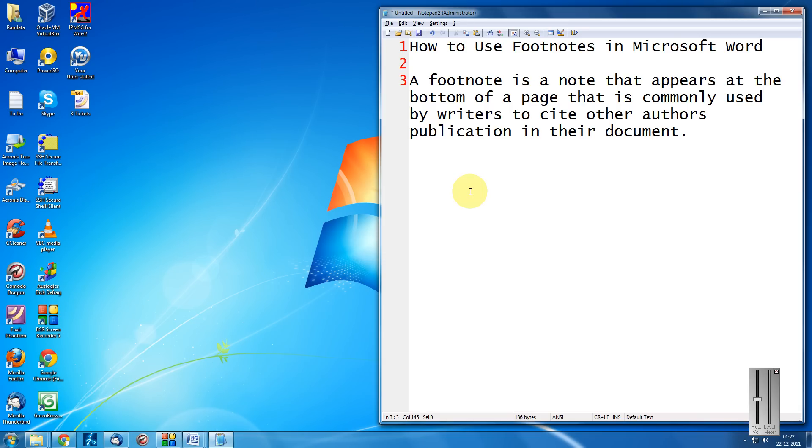Hi friends, Mank Agarwal here. Welcome to another tutorial of easy video series. Here I am going to show you how to use footnotes in Microsoft Word.